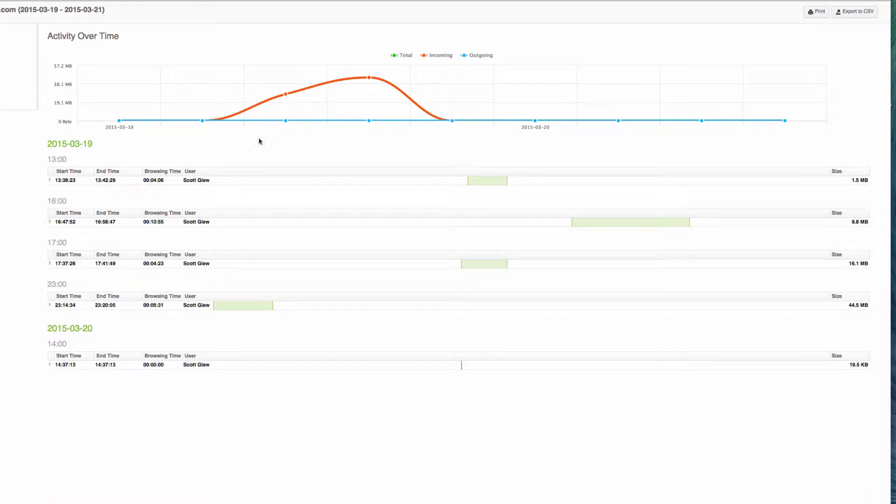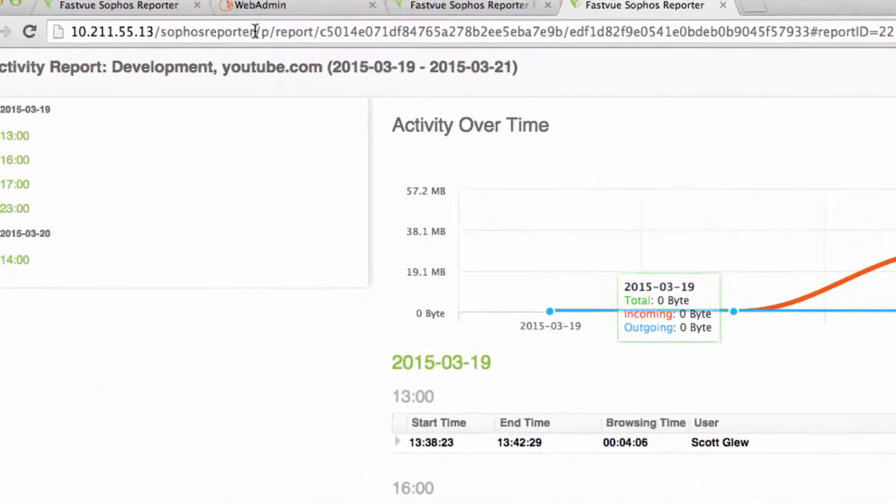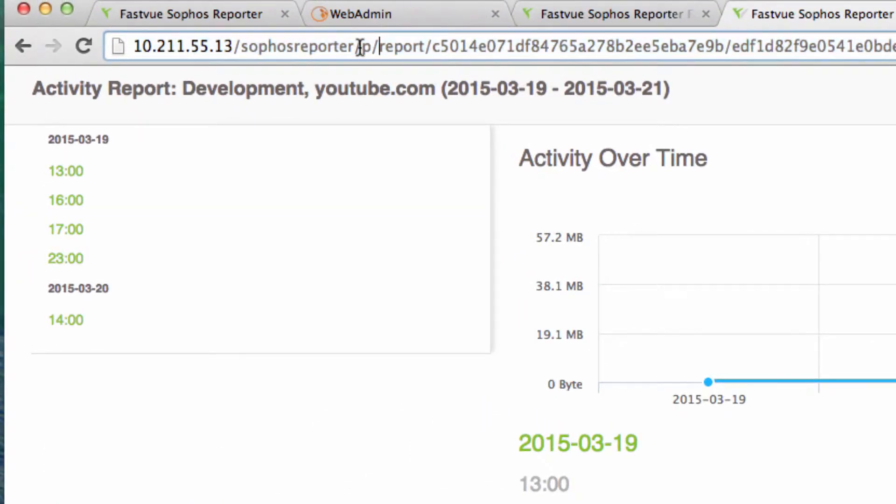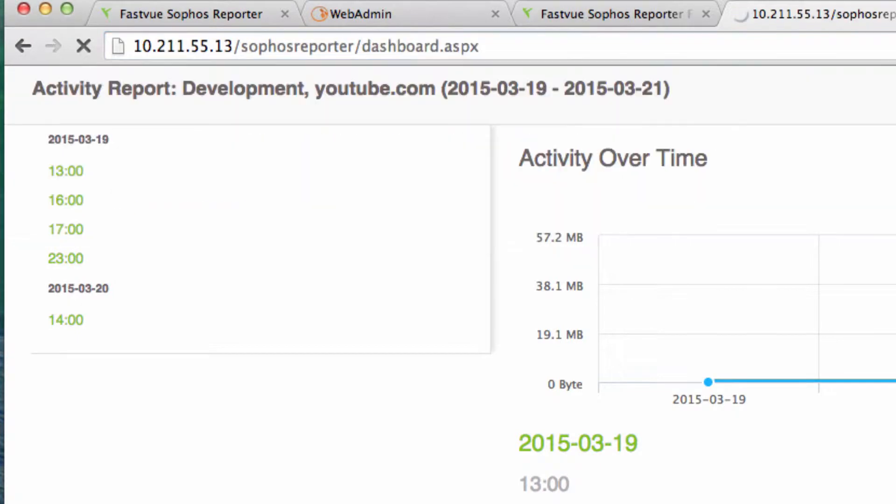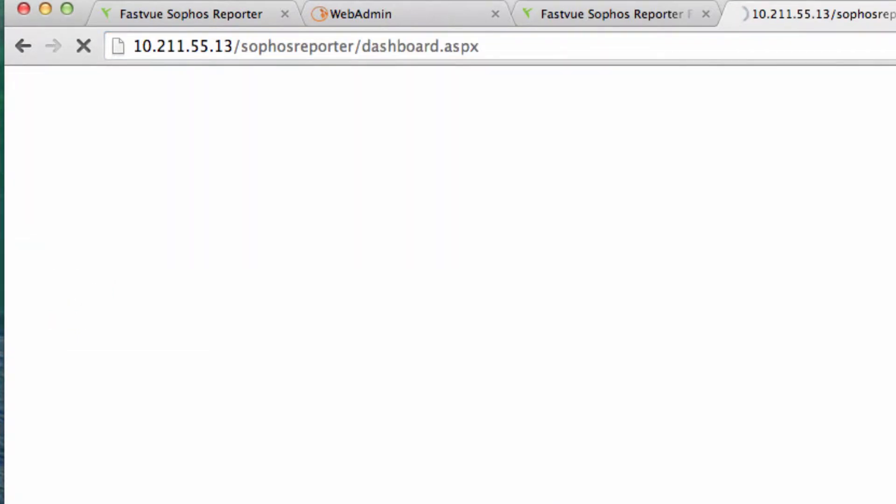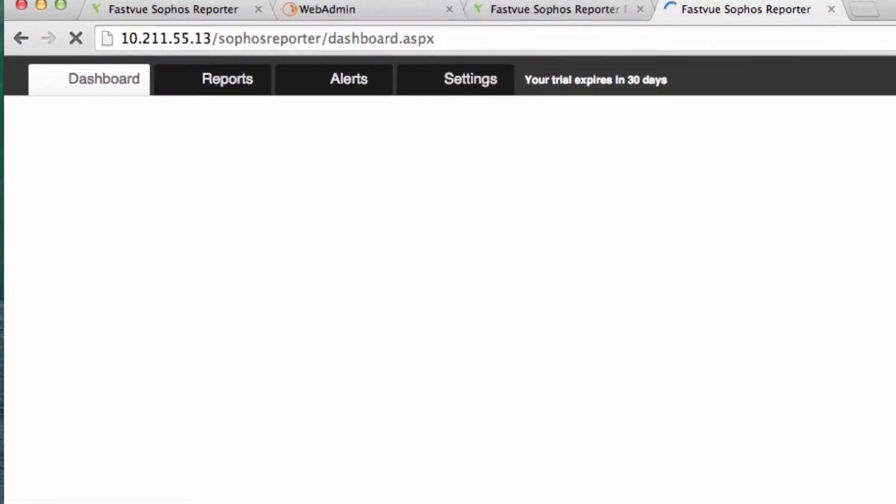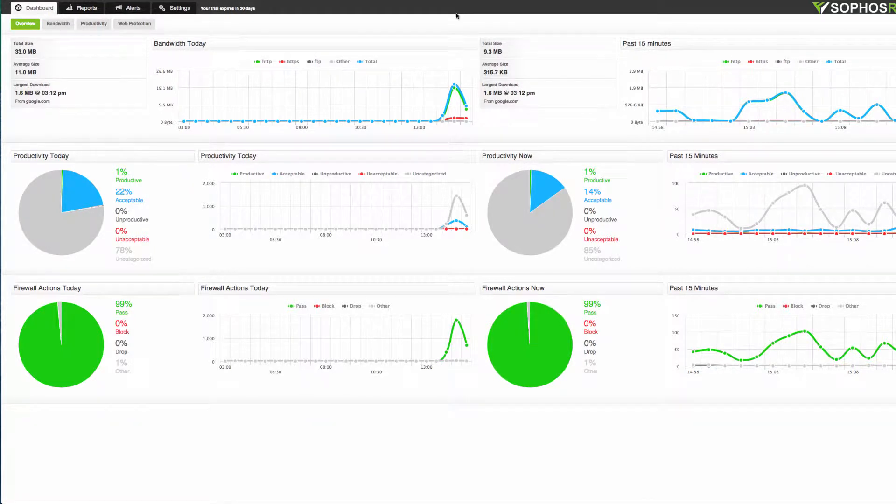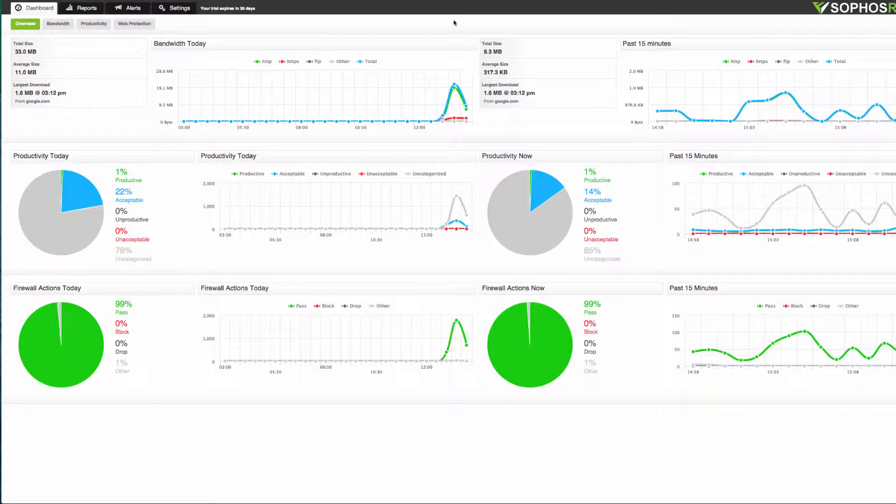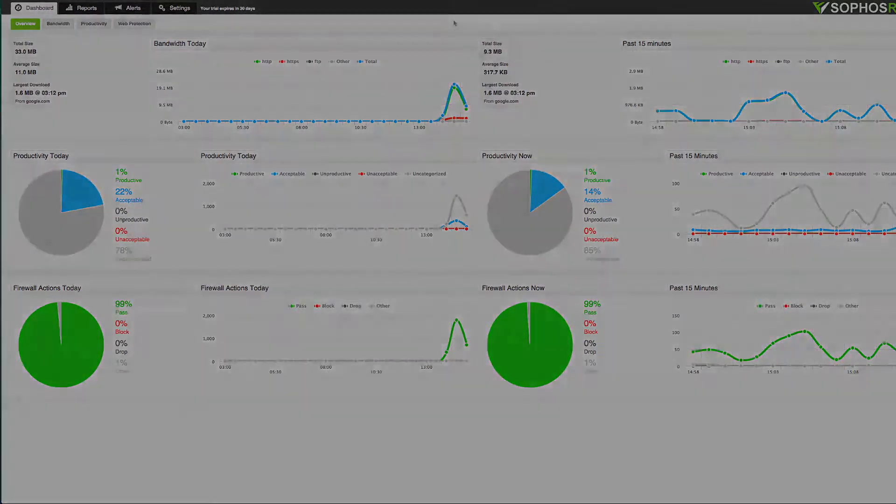Now one thing about private reports is that they're always shared from this slash P folder in the Sophos reporter website. Now if you have a savvy user, they could just remove this part of the URL and go back to the main application. And that's obviously not something that you want to happen. But that's okay, we can set up authentication and permissions in Microsoft IIS. And I'll show you how to do that now.